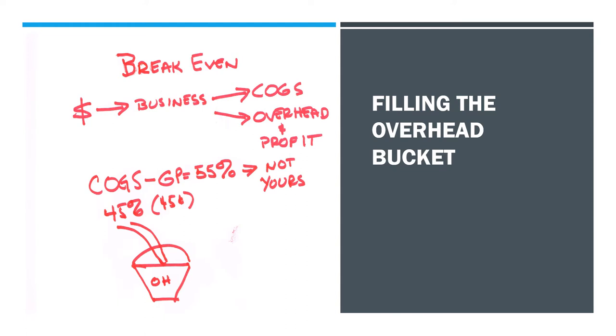Your cost of goods sold is the money required to produce the product which brought in the dollar. It is the direct costs. You may think of it in terms of expenditures that you would not have had if you hadn't made the sale. Or on the flip side, expenditures you do have because you did make the sale. If you subtract your cost of goods sold from 100%, you get your gross profit.